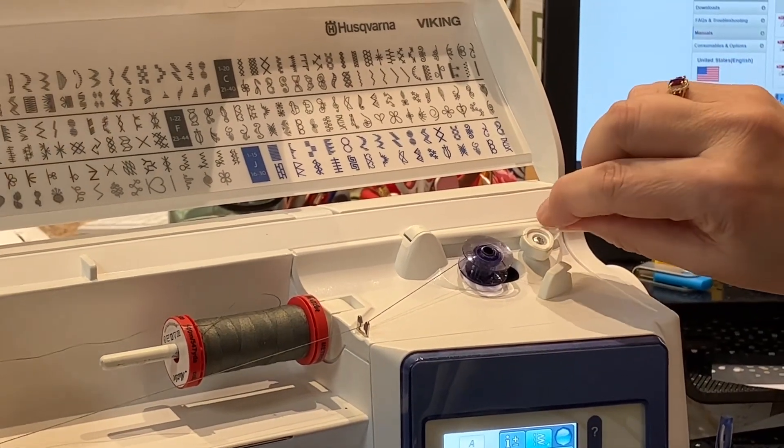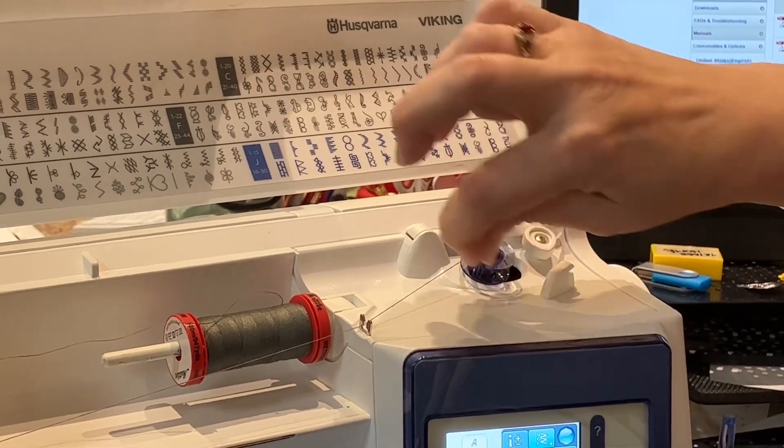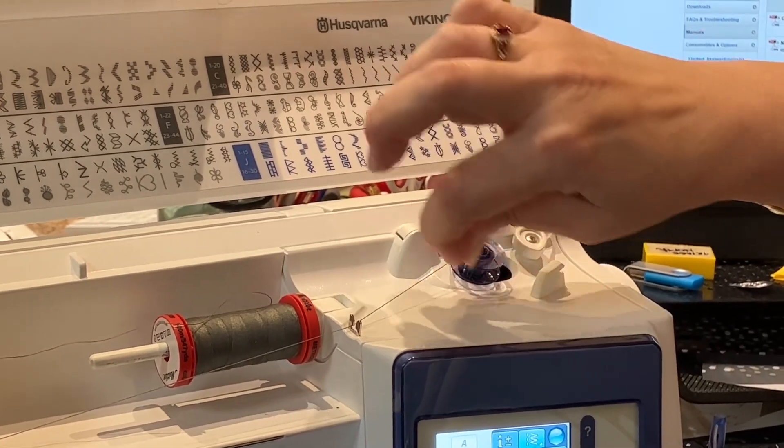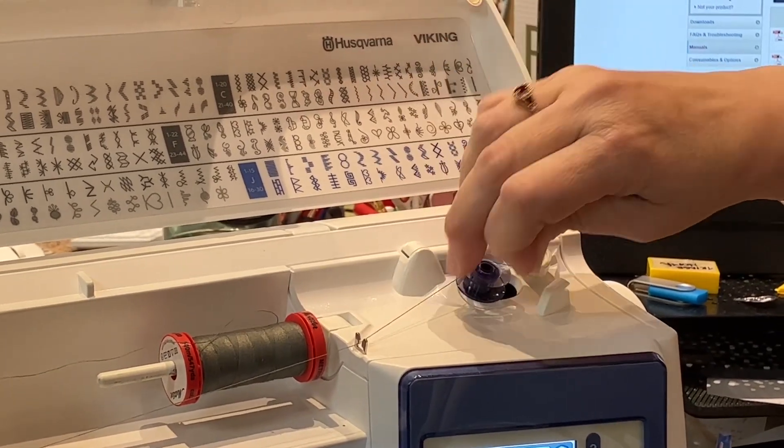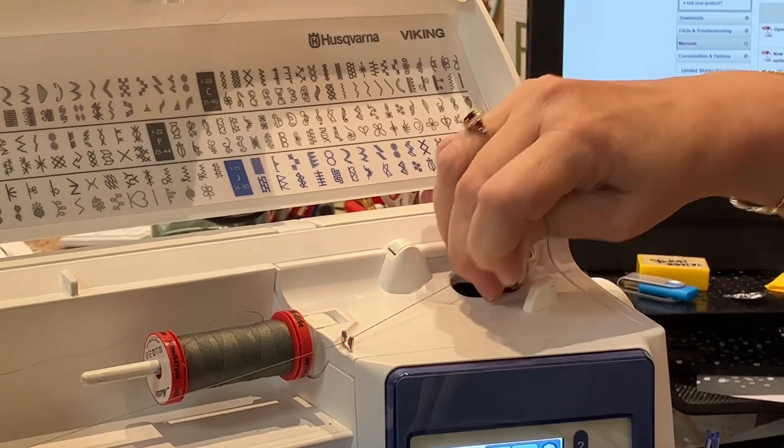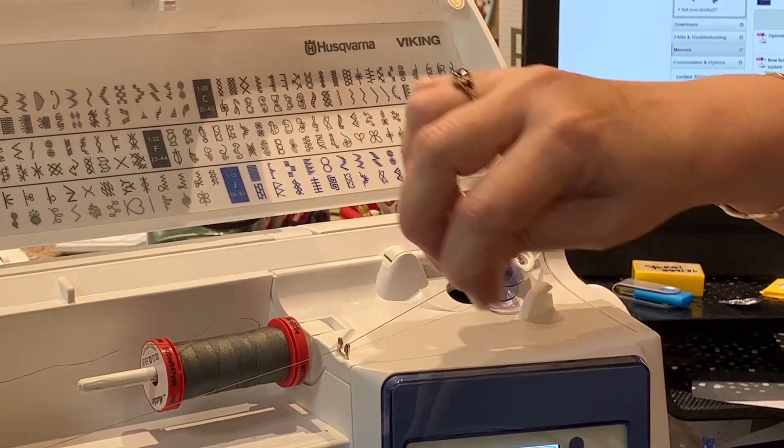So I'm going to wind it around here and then push it over.